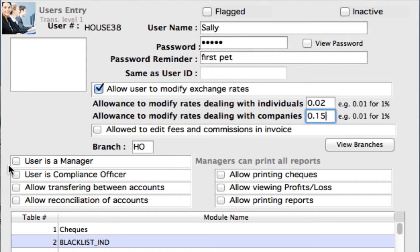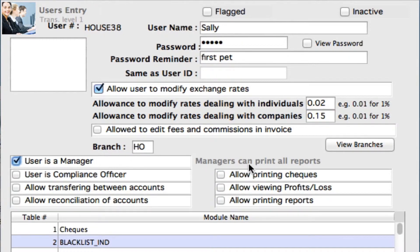You now have some other things that you can check as well. If the user is a manager, by checking this box, it now allows that person to be able to print all reports. If the user is a compliance officer, it will allow certain compliance reports to be able to be pulled.